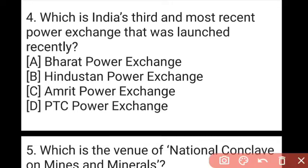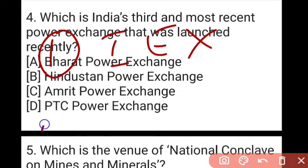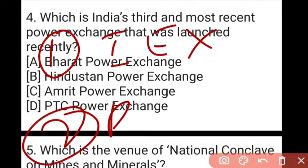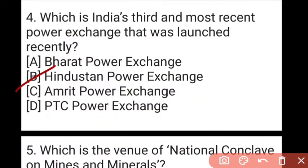The next question: which is India's third and most recent power exchange launched recently? The answer is B, which is Hindustan Power Exchange. India previously had only two power exchanges: India Energy Exchange and Power Exchange of India Limited. Now we have Hindustan Power Exchange, which will provide better efficiency in power purchasing, optimized prices for buyers and sellers, and a focus on renewable energy. It was approved by the Central Electricity Regulatory Commission.